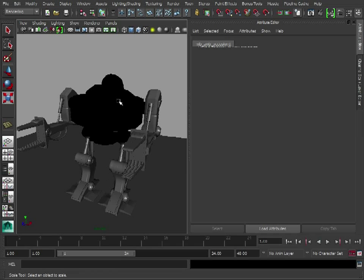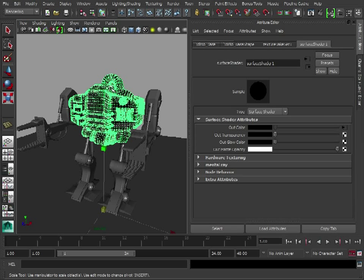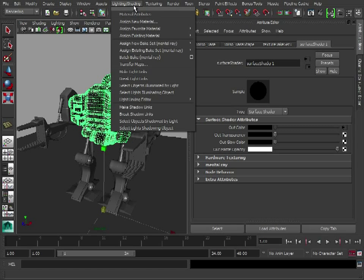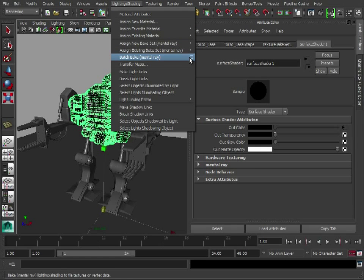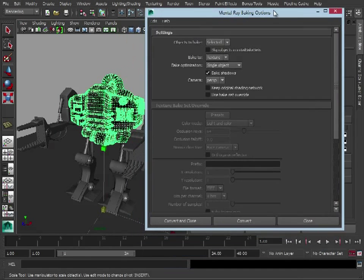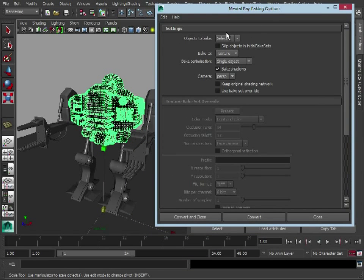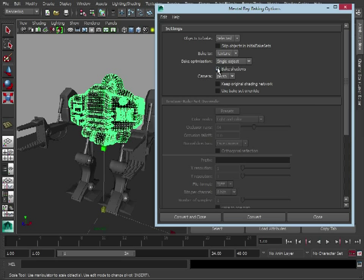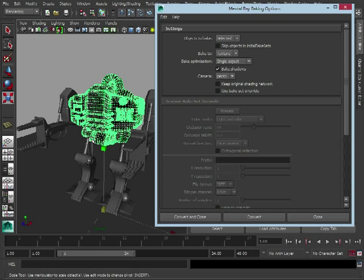So that's all set. What you need to do now is just select the model, lighting shading, batch bake, open up these options, set it to single object because you're only baking one object, enable bake shadows, all you do then is click convert. Now it's going to take a while to generate this occlusion map.